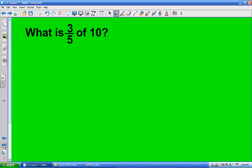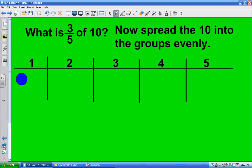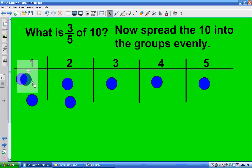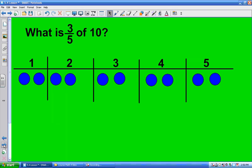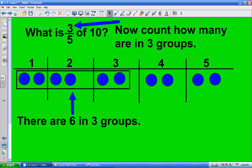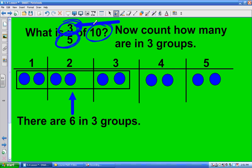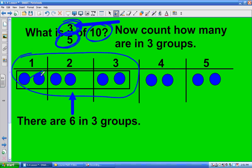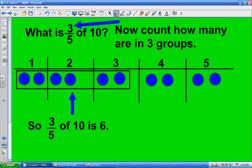What is 3 fifths of 10? The 5 says to create 5 equal groups. You take the 10 and split them evenly into these 5 groups — 1, 2, 3, 4, 5, 6, 7, 8, 9, 10. So I've got 2 in each group. Now I need to know how many are in 3 groups — that's what the numerator tells me. 1, 2, 3, 4, 5, 6. So 3 fifths of 10 is 6.